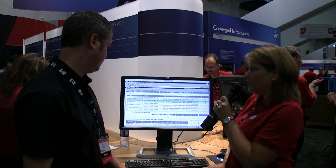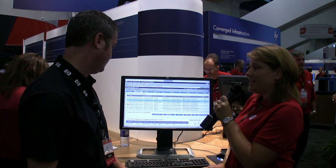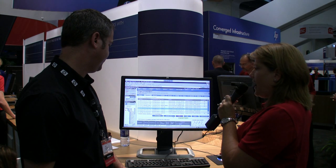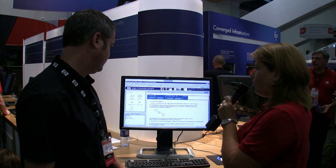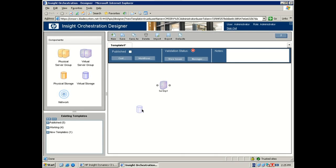We pull all of this together using the thought process of provisioning, optimize once it's up and running, and protecting. The idea of these templates is really to allow you to create a reference architecture of sorts that provisions our servers, the storage, and the networking components of the services being offered within your environment. We utilize a tool called our Orchestration Designer, which enables us to create these templates. For every template created and every service deployed, we always have servers, storage, and networking.